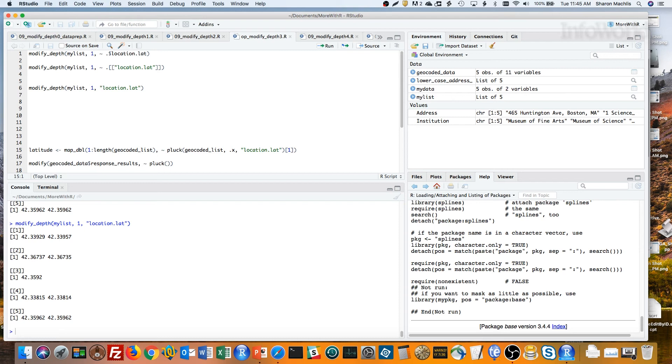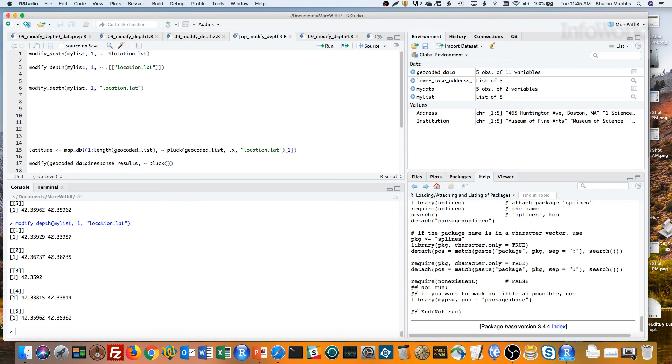We're almost done, but remember, we want only the first value in each data frame column, not both of them if there are two. Each value in our results is a vector. Remember in R, even one value is a vector of one, so we can use bracket one to get the first result in each data frame row, whether there are one result or two results.